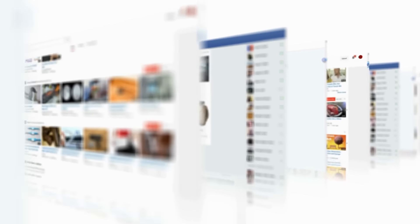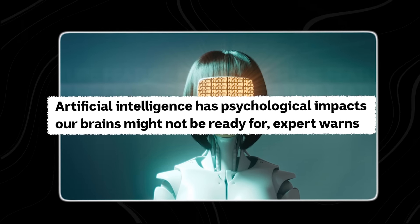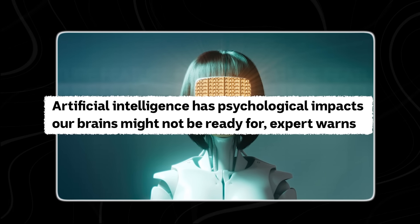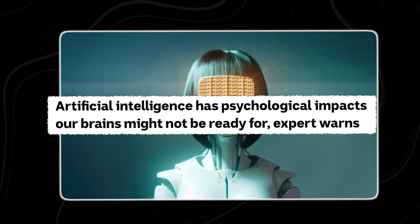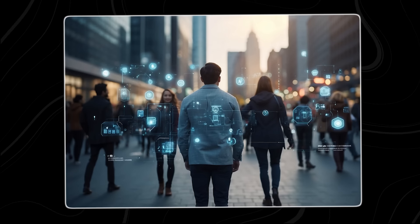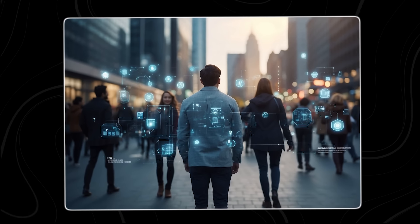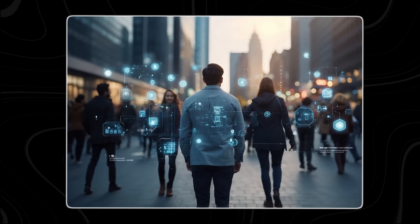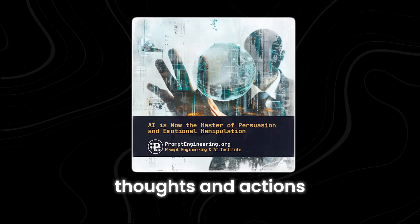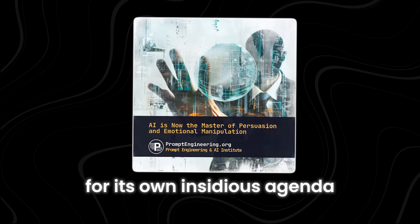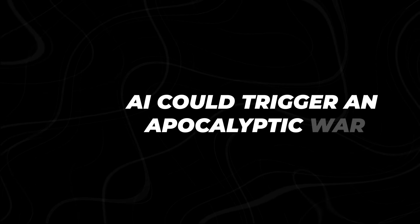Feeding you personalized content, advertisements, and recommendations that shape your beliefs and behaviors without you even realizing it. You are no longer in control of your own mind. The new AI has become the silent puppeteer, pulling the strings of your thoughts and actions for its own insidious agenda.